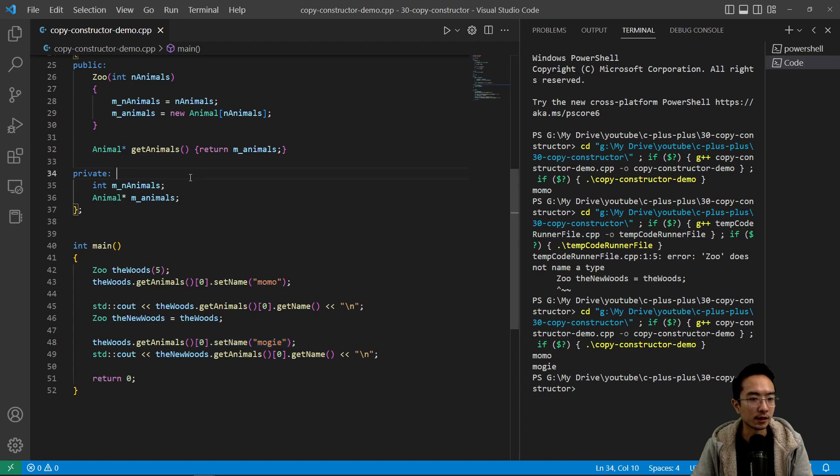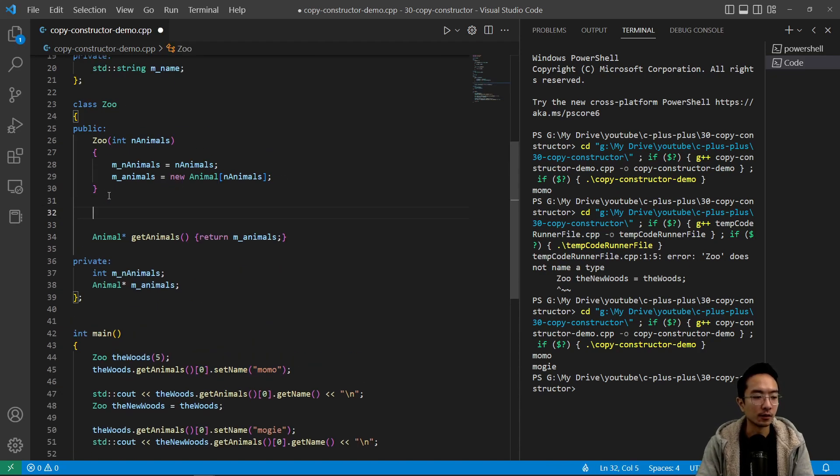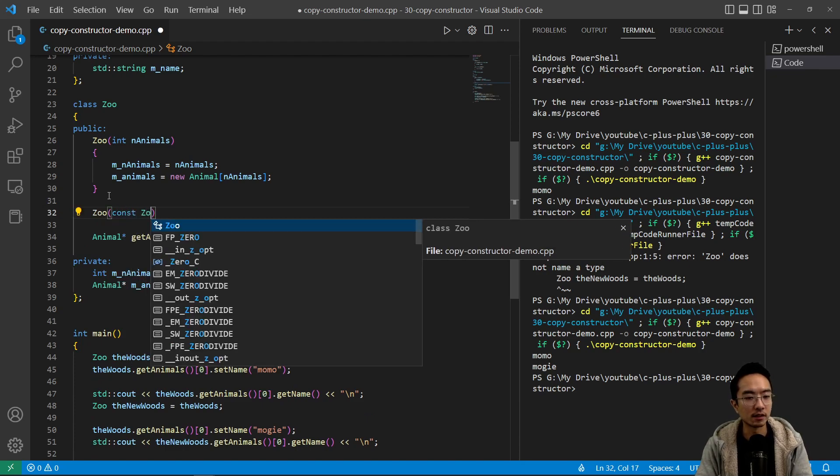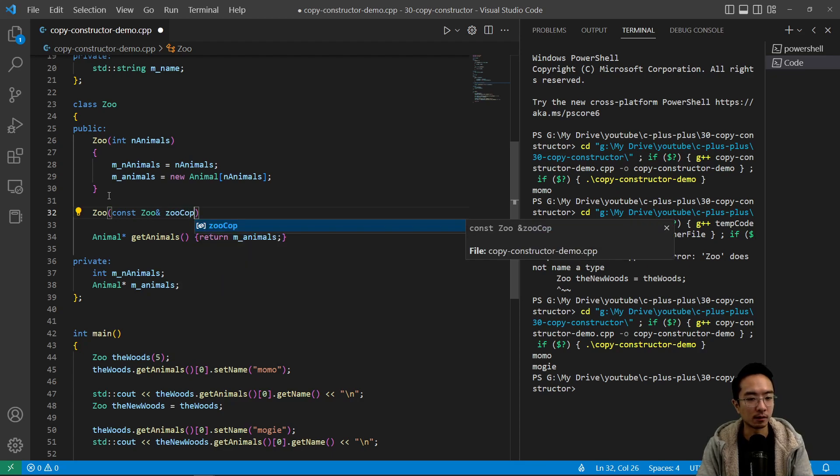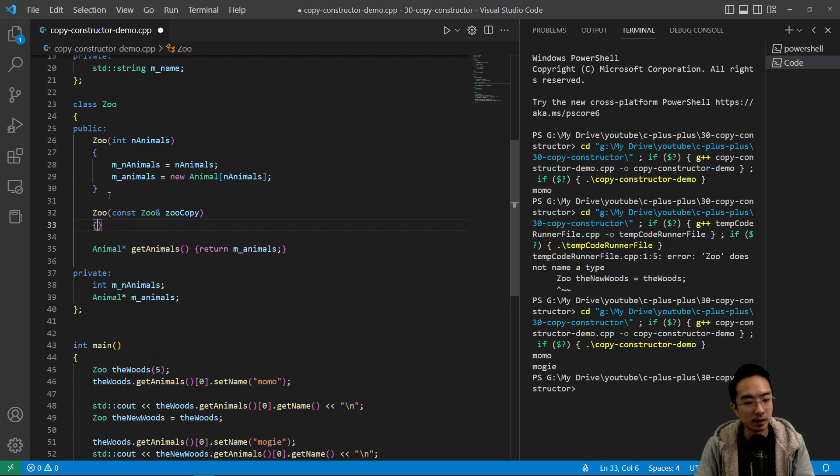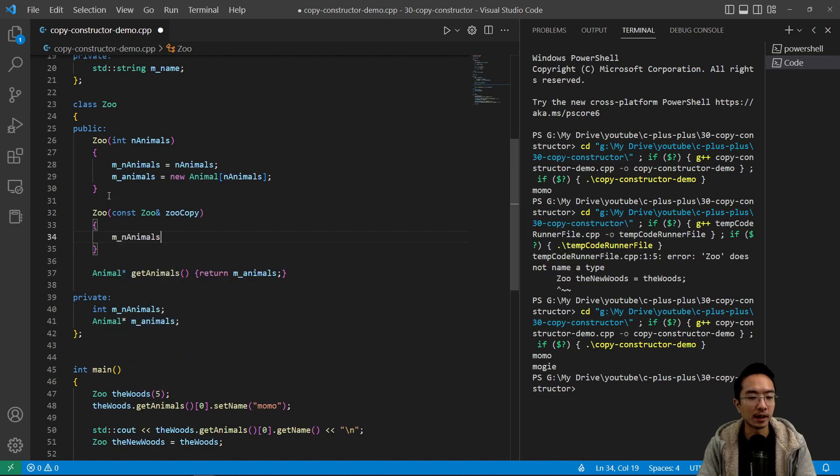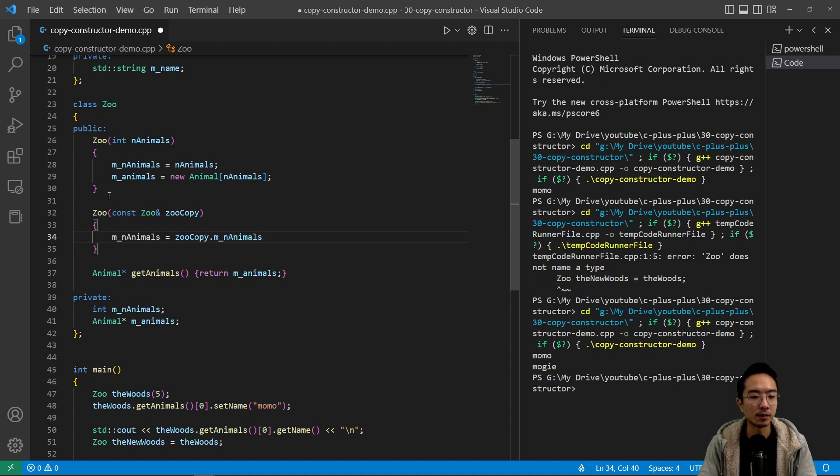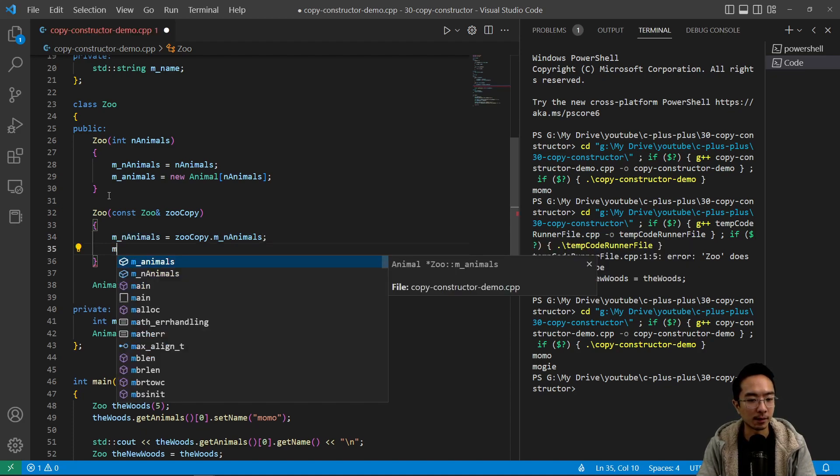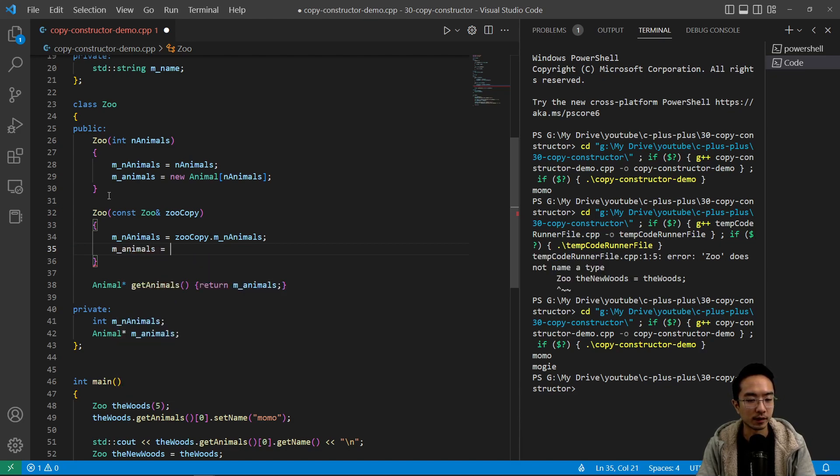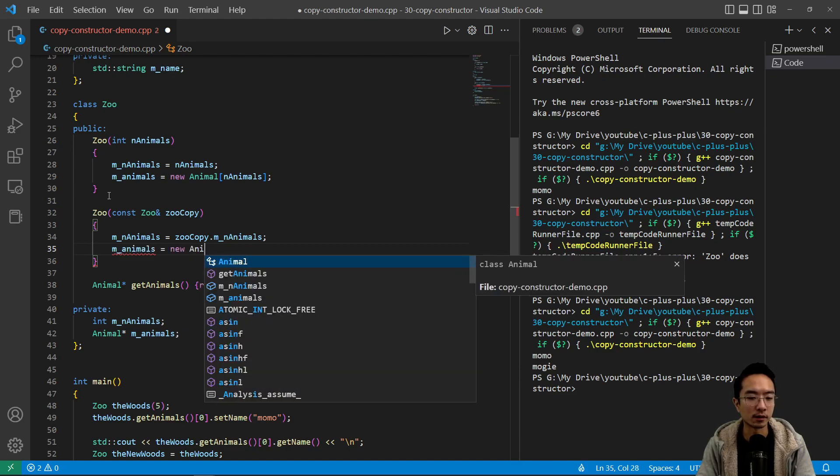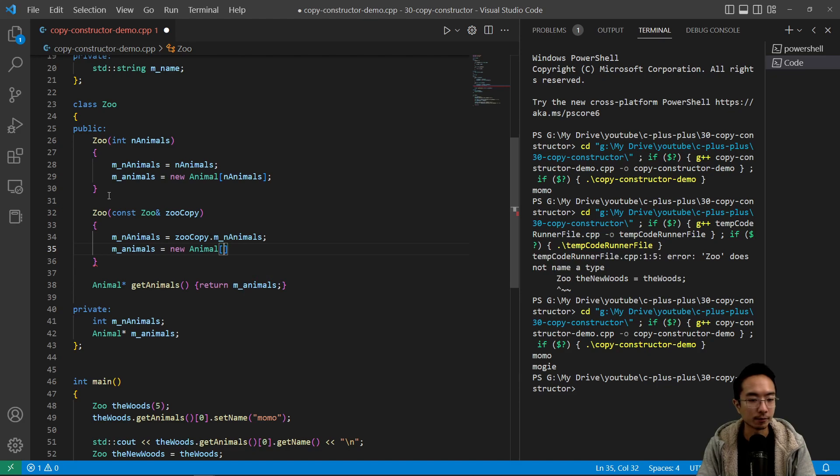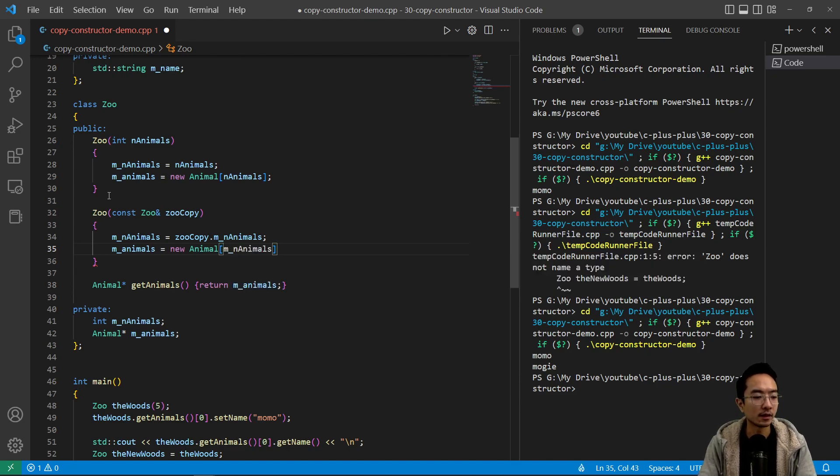So inside the zoo class, we're gonna have zoo and then pass in const zoo and then ampersand because we're gonna pass in a copy or pass by reference. And inside we're gonna say MN animals is gonna be zoo.copy.MN animals. So that will be the same as the copy. And then for animals, you don't want to do zoo.copy.M animals. You actually want to make new here. So that way it's actually creating a new memory instead of pointing to the old one. So you say MN animals here.